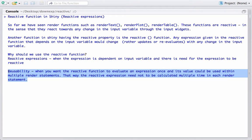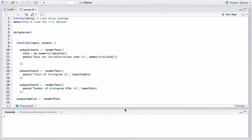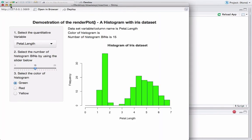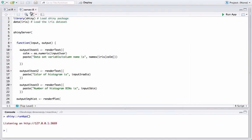Let's see an example that will make this clearer. We are in RStudio and I have the UI.R and server.R files already loaded. We will be using the renderPlot histogram example from the previous video. Let me run the app so we know which example I'm talking about — this is the one we used last time, and we will use it to demonstrate the reactive function.